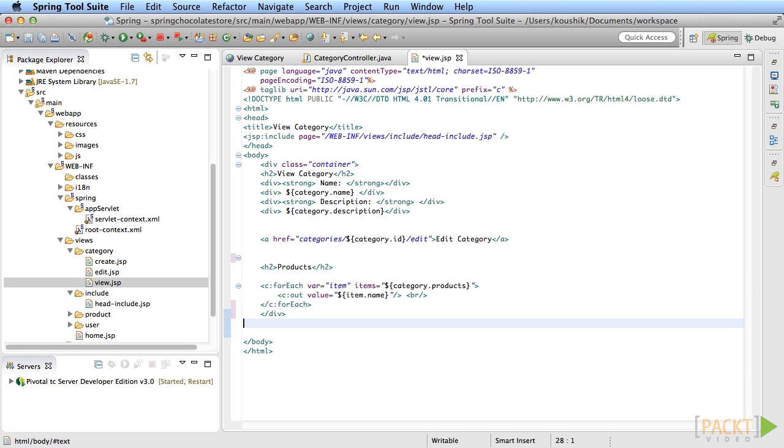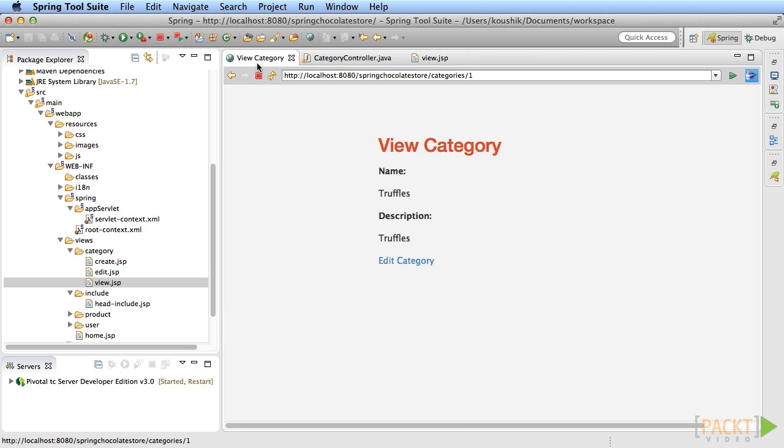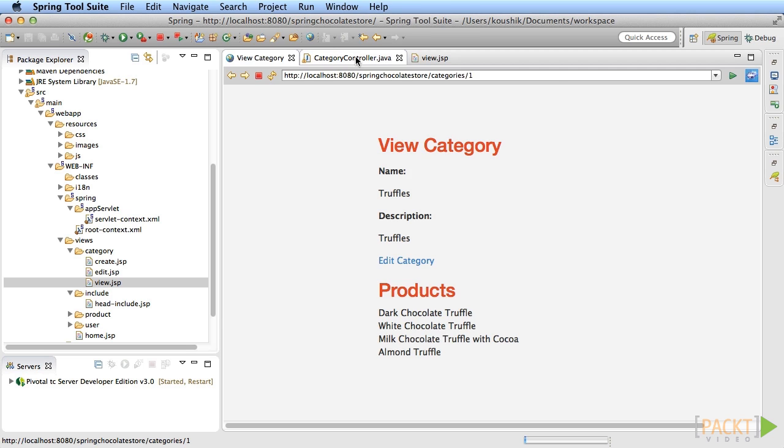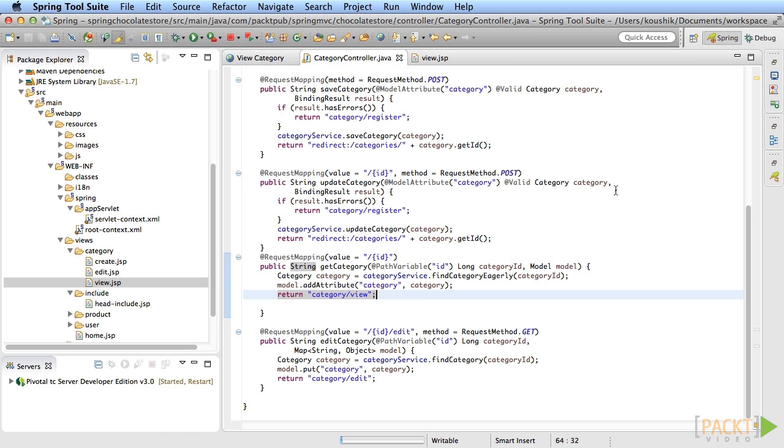Now apply and run. You can see that the product list is displayed for each category. Now let's try another way of doing this. You've learned that in the controller method, you can set objects in the model and return the JSP name for the view. There are actually other ways to do this.